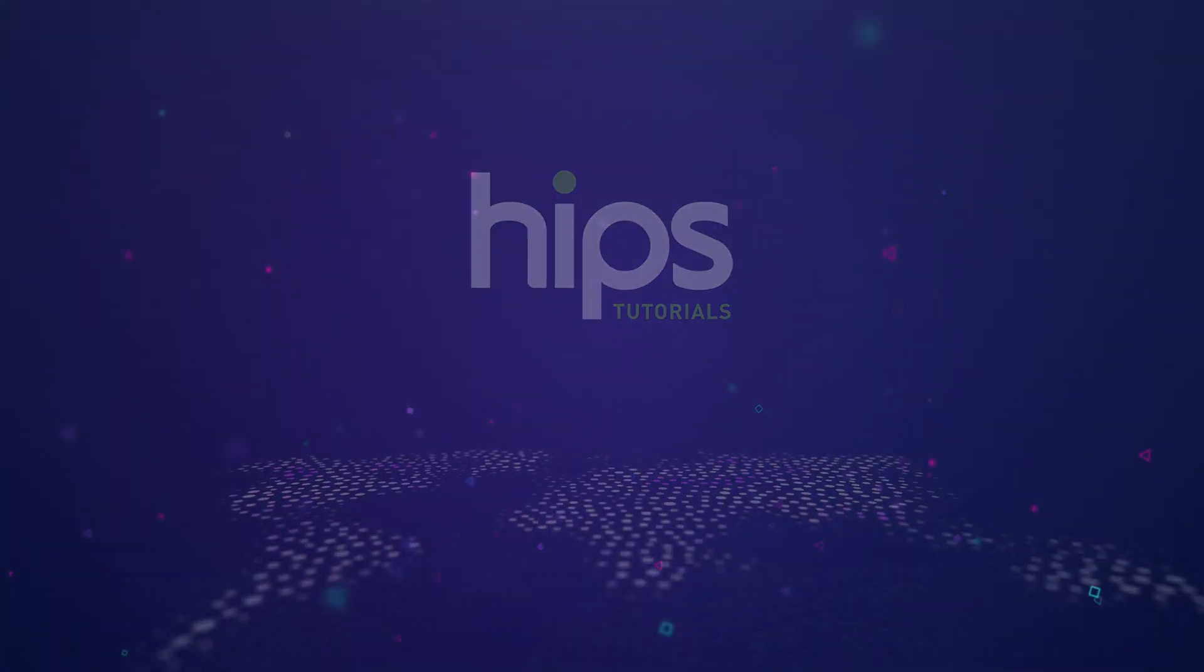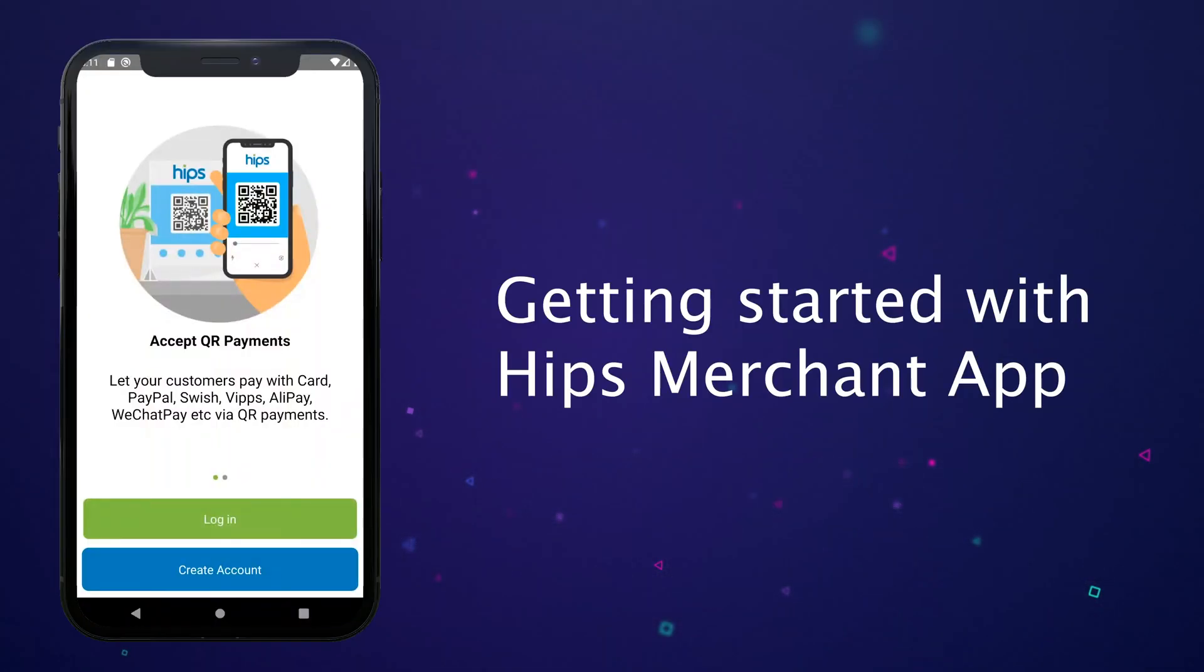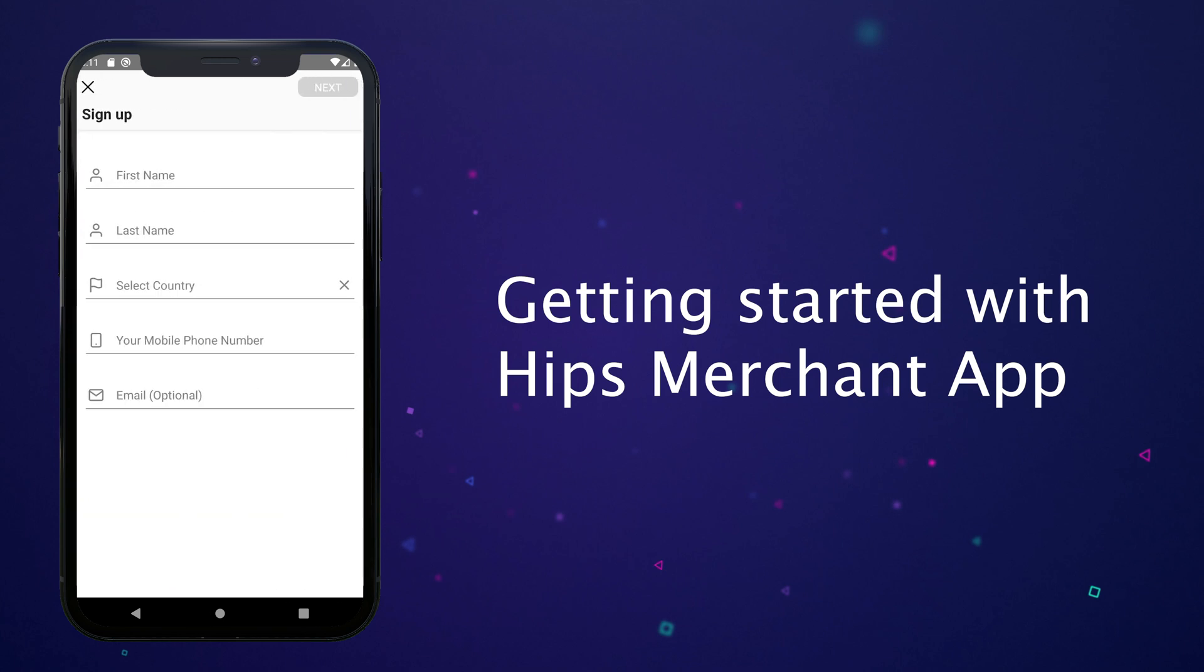Hi, welcome to this HIPS tutorial. In this video I will talk about how to get you started with HIPS merchant app.